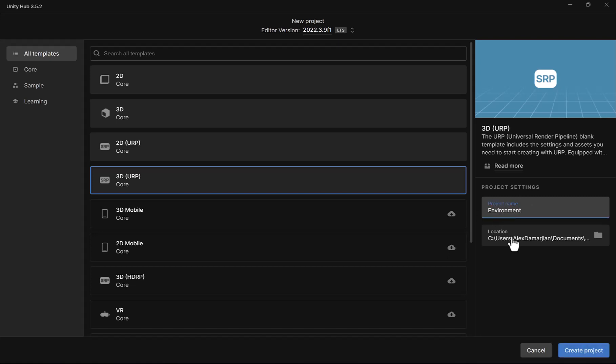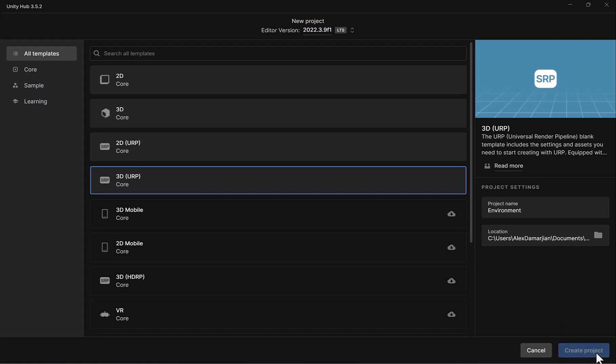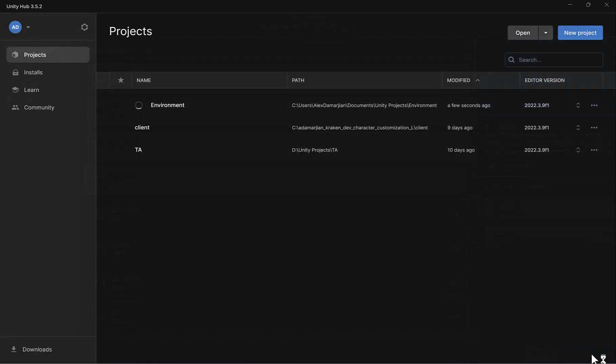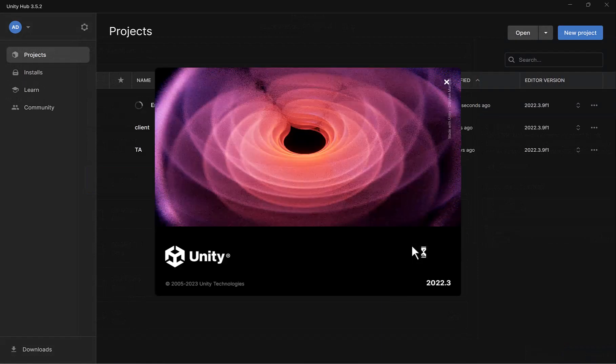Ideally, you'd name this the name of your game, but for now, since we're going to be learning how to build 3D environments, this is going to be our project. Go ahead and click Create Project. This will take a few minutes, so I'm going to pause the video.